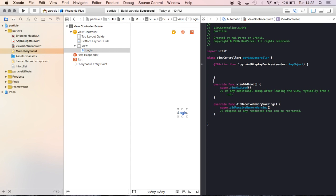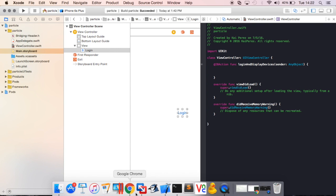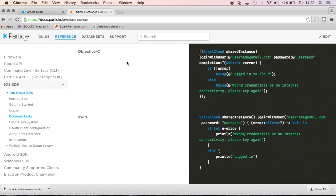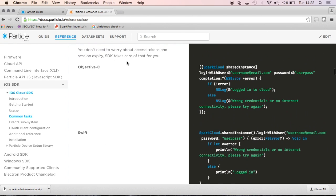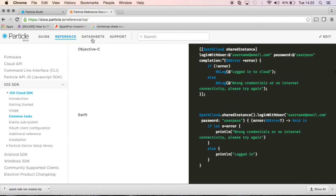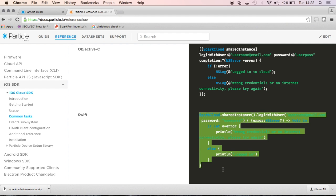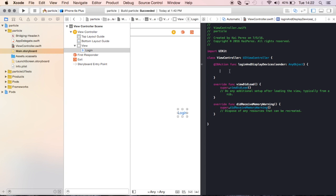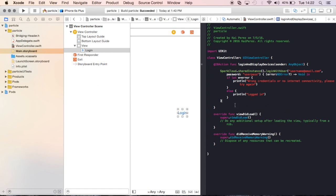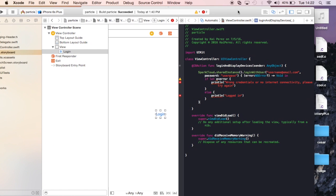So what do we want to happen? Well, we need to log into the cloud first, and we can do this by going to the Particle references. I went to the iOS SDK reference, and I see right here that we need to log in with a user. So we can do that by copying that, and I'll paste it into the button area right here.